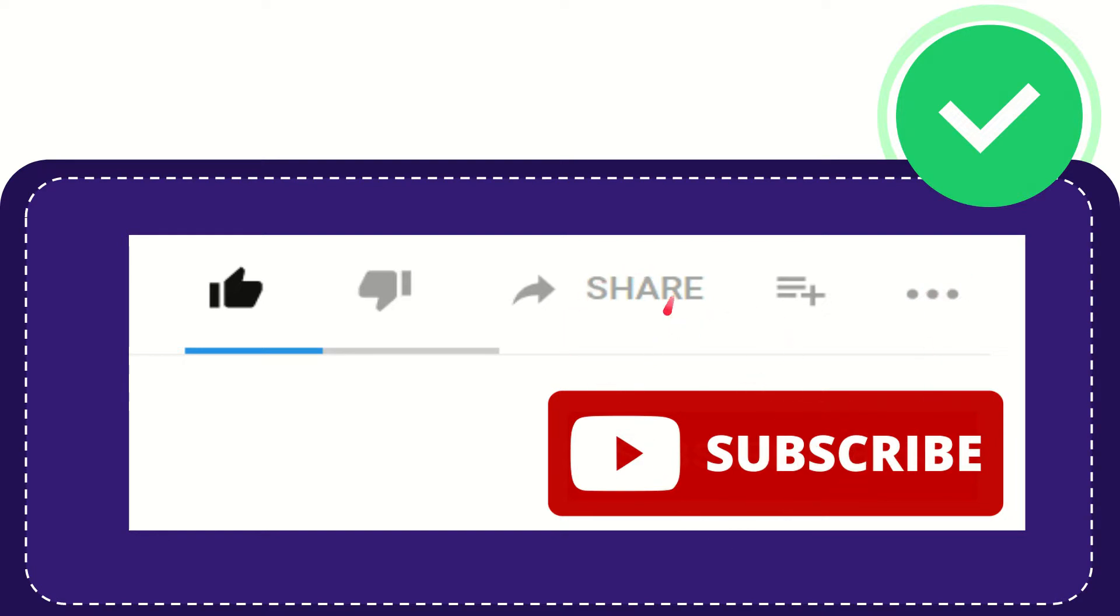I think that's all of it. Thank you so much for watching this video and see you again in another video. Bye bye, see you again.